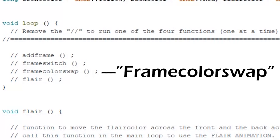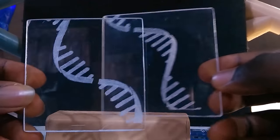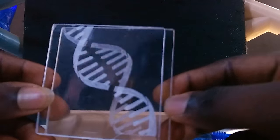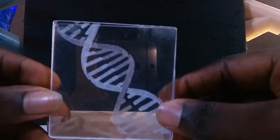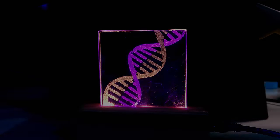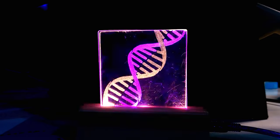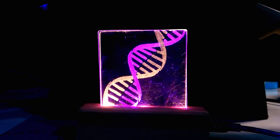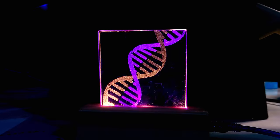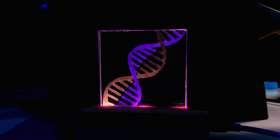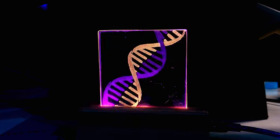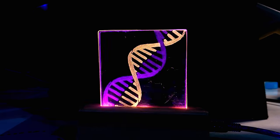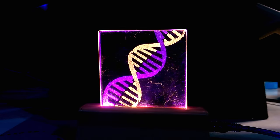The third is called Frame Color Swap. This preset does exactly what the name implies. It continuously swaps the colors in the front and the back frame. This preset is good for animating geometric patterns. This DNA strand didn't quite turn out the way I imagined, but it does look good.